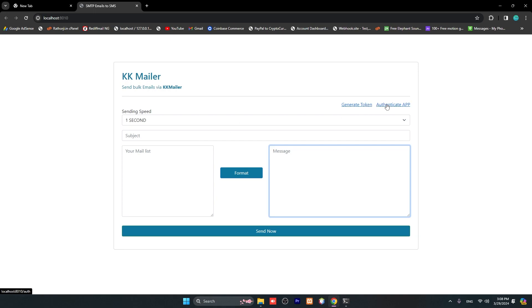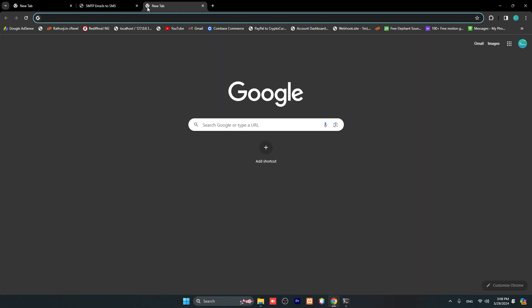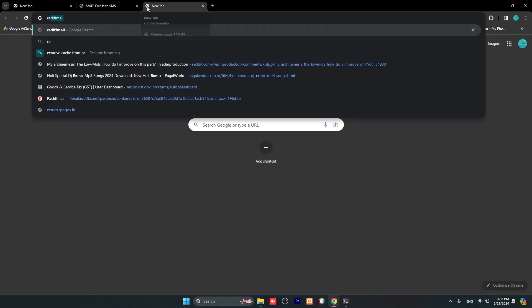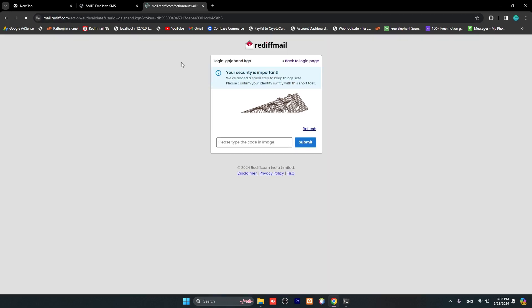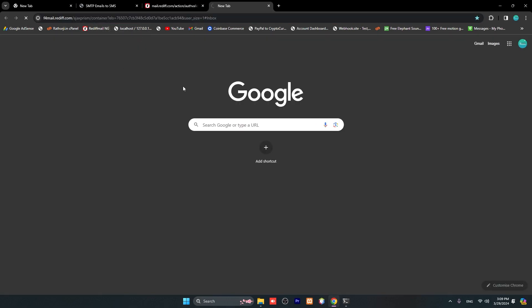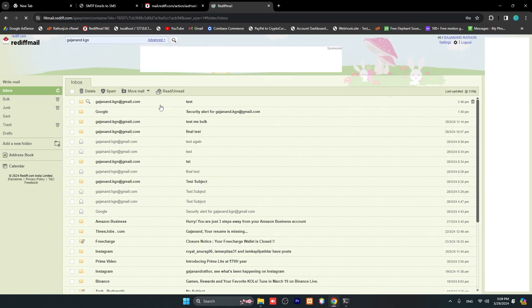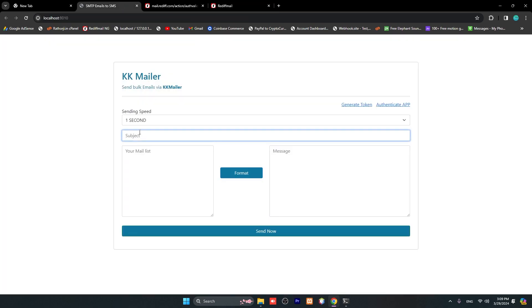I already have completed tokens and authenticated the app, so I don't need to repeat these steps. I will show you those steps as well. First, let's see how to test. Let me open my email inbox - Reddit Mail.